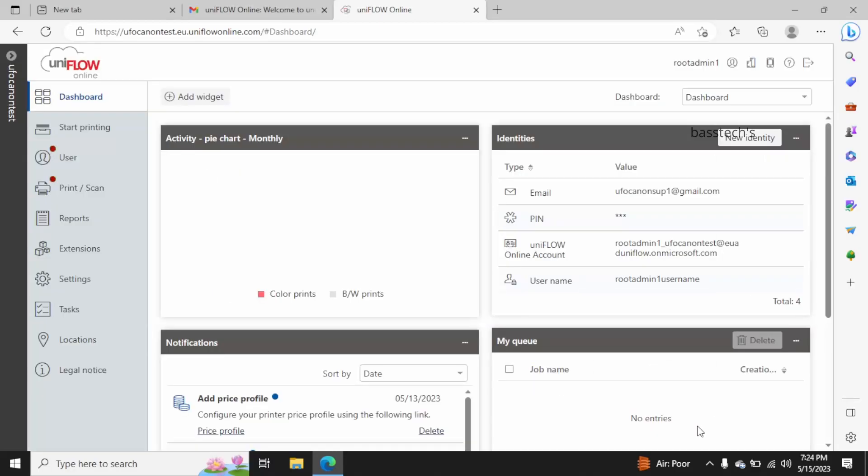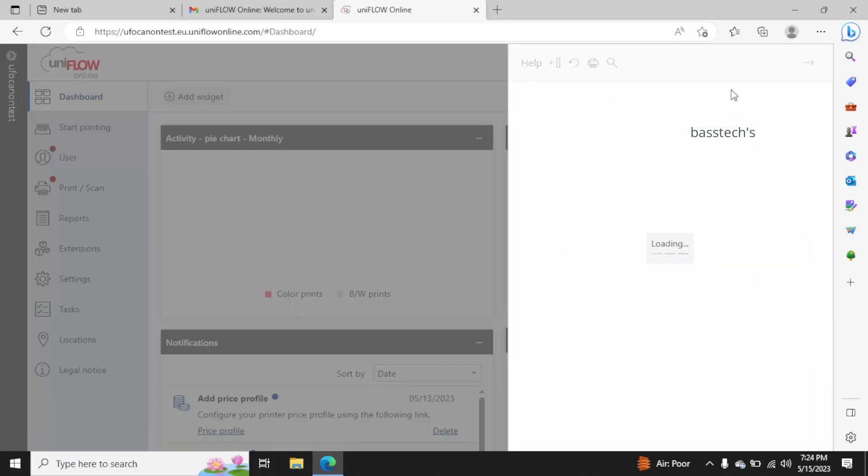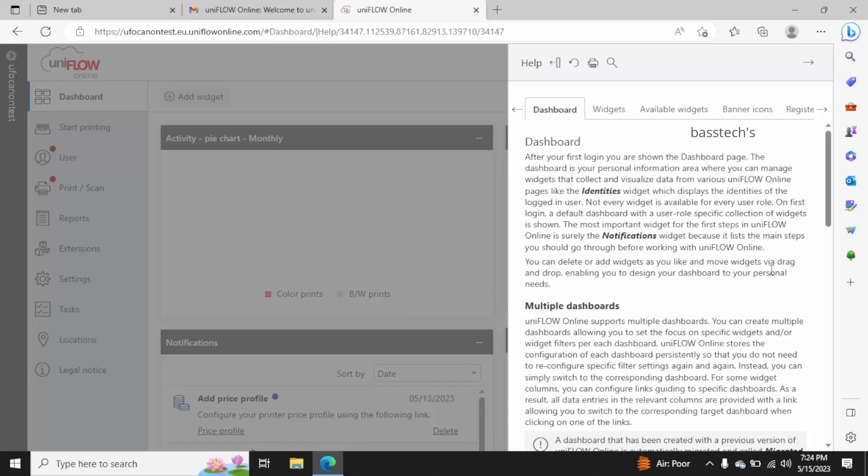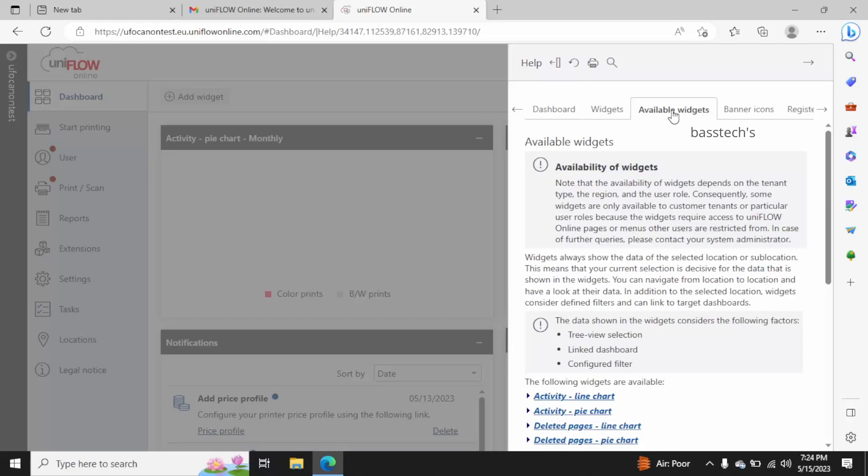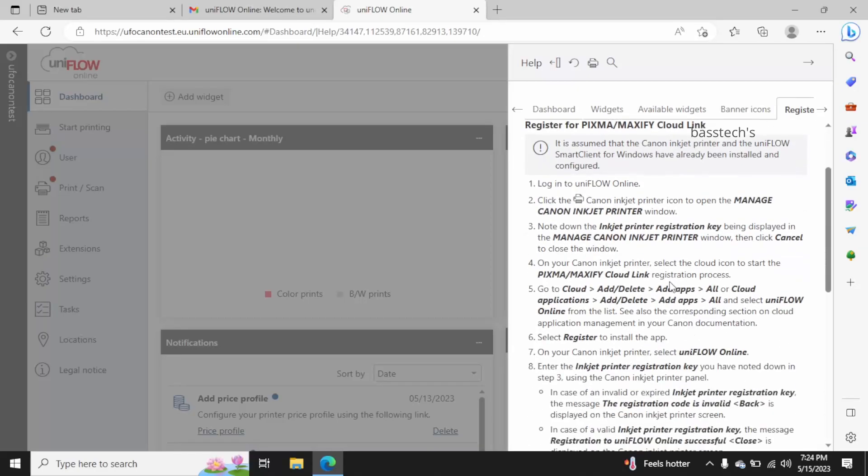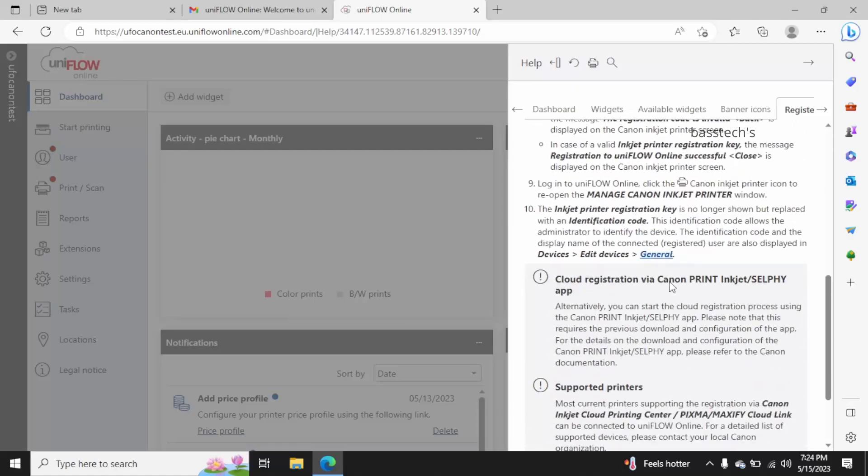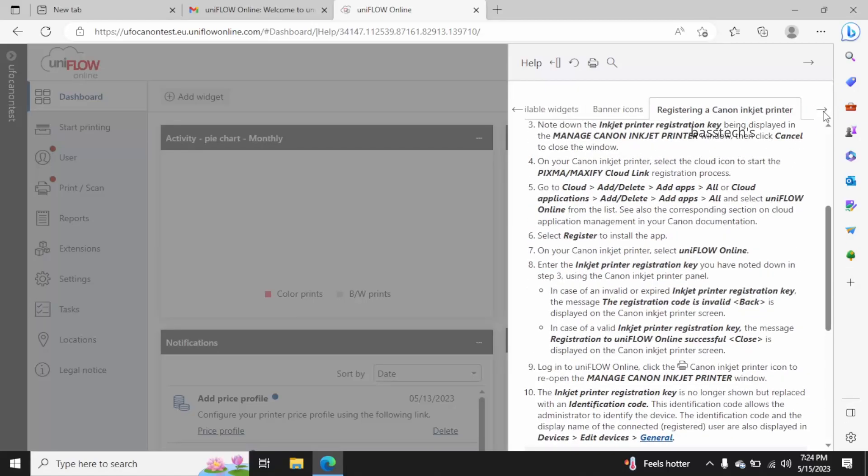And the next one is help. Help will talk about the particular menu that you have and how you can move on. Now I have clicked the help when I'm in dashboard, so it is showing the dashboard related topics.